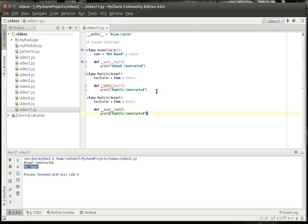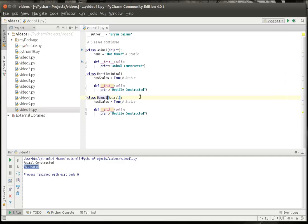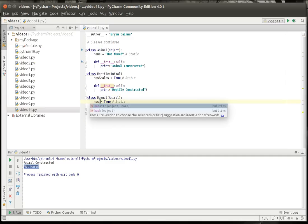And we're just going to make a few of these. We're going to make a mammal class, which inherits animal. Mammal has hair.